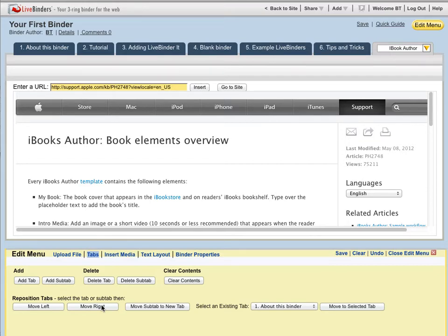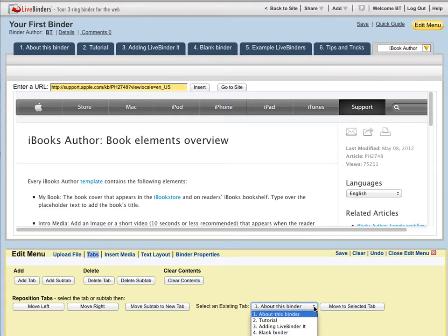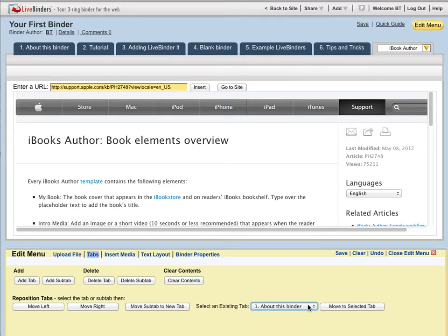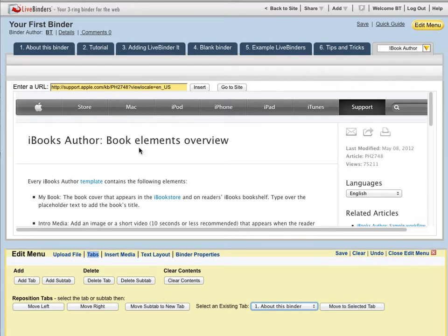Now this menu also lets me move tabs to subtabs. I would just select which tab I wanted to move it under here and move subtabs up to regular tabs as well. This is a nice menu to help you move your tabs around.